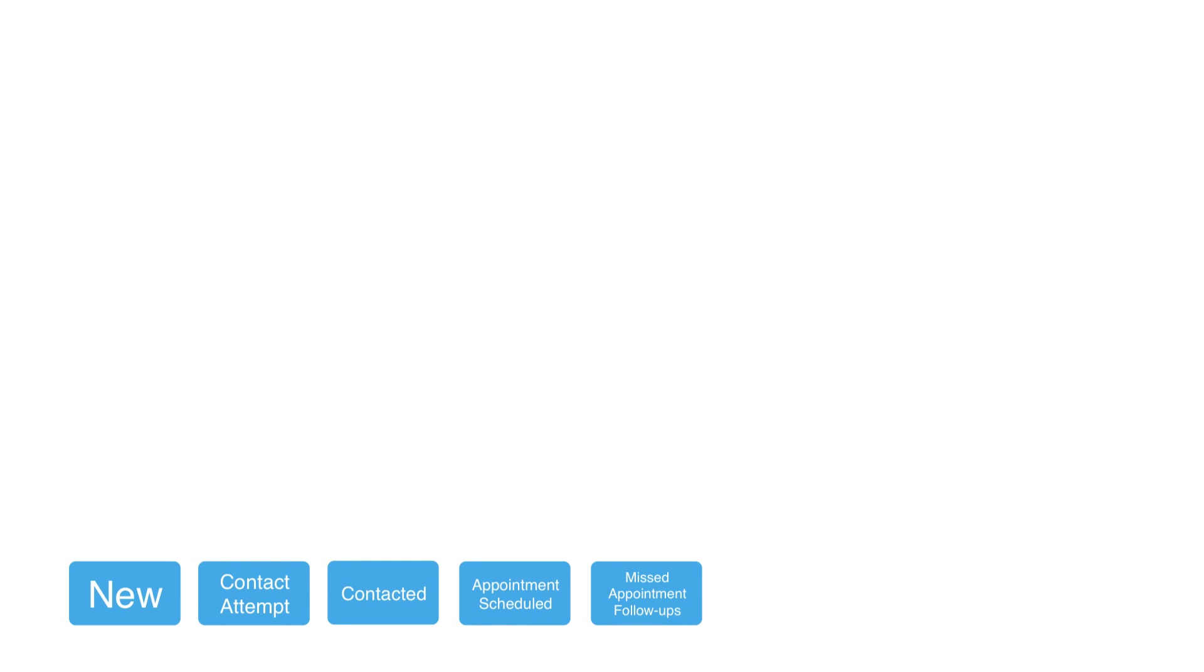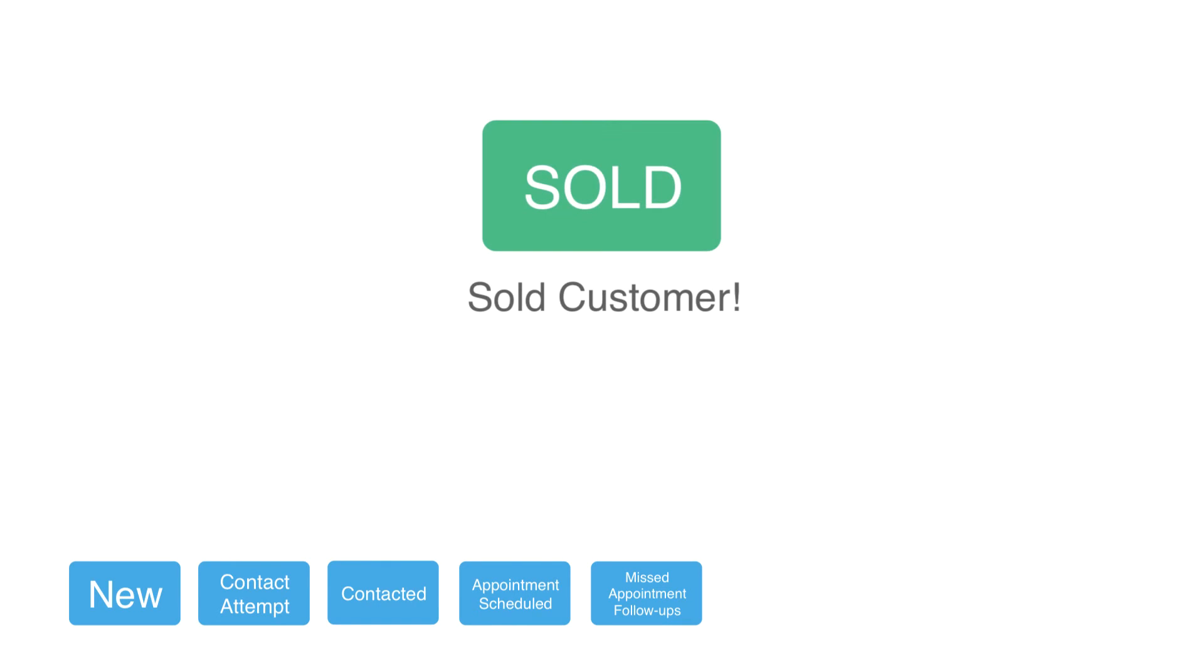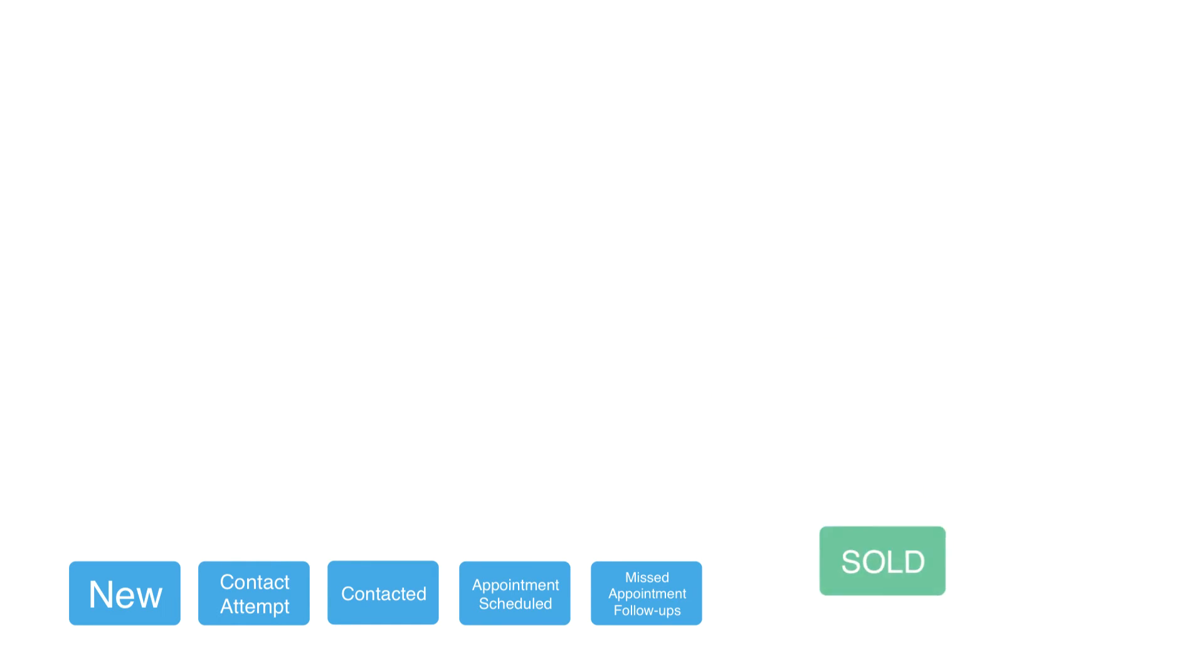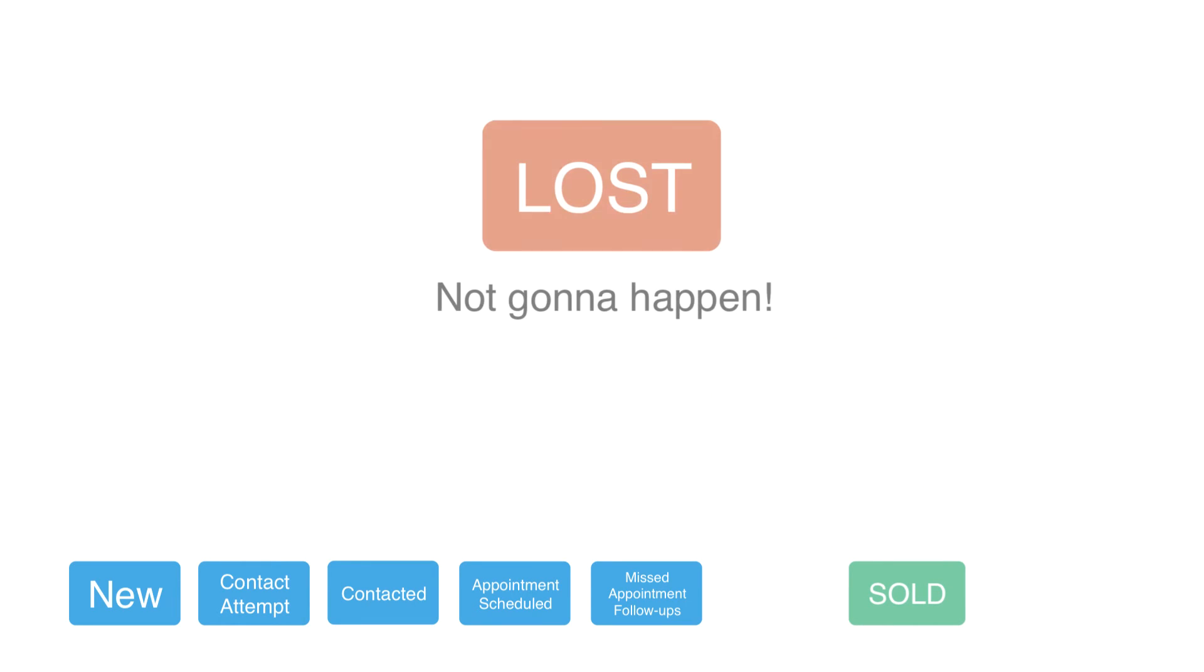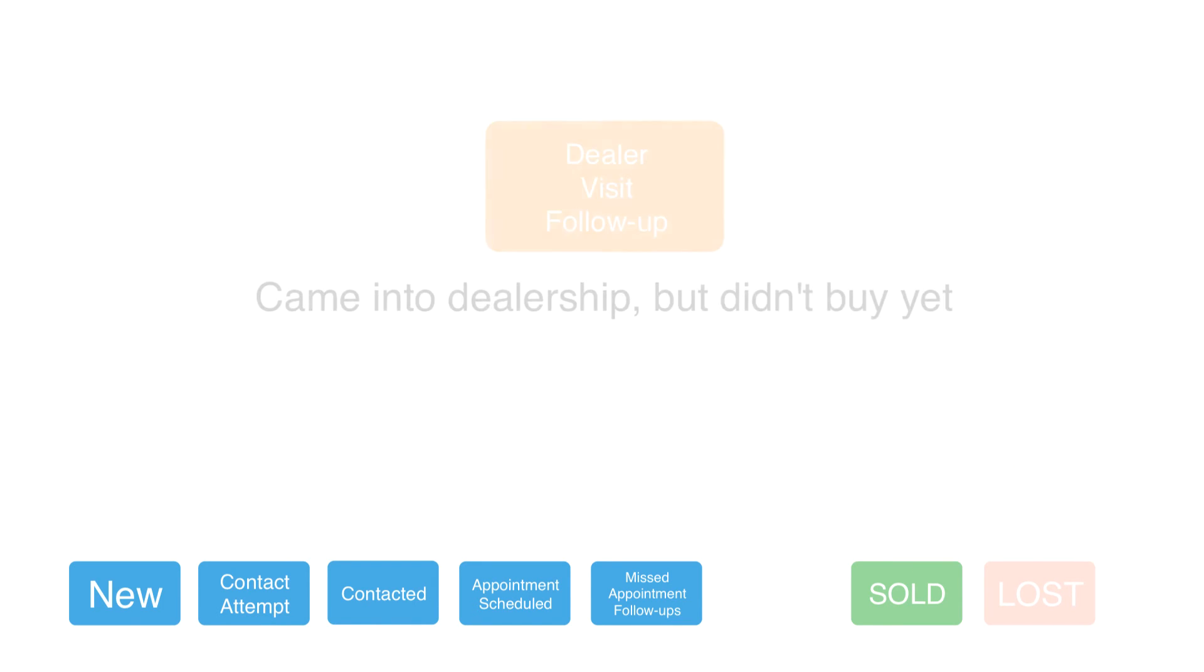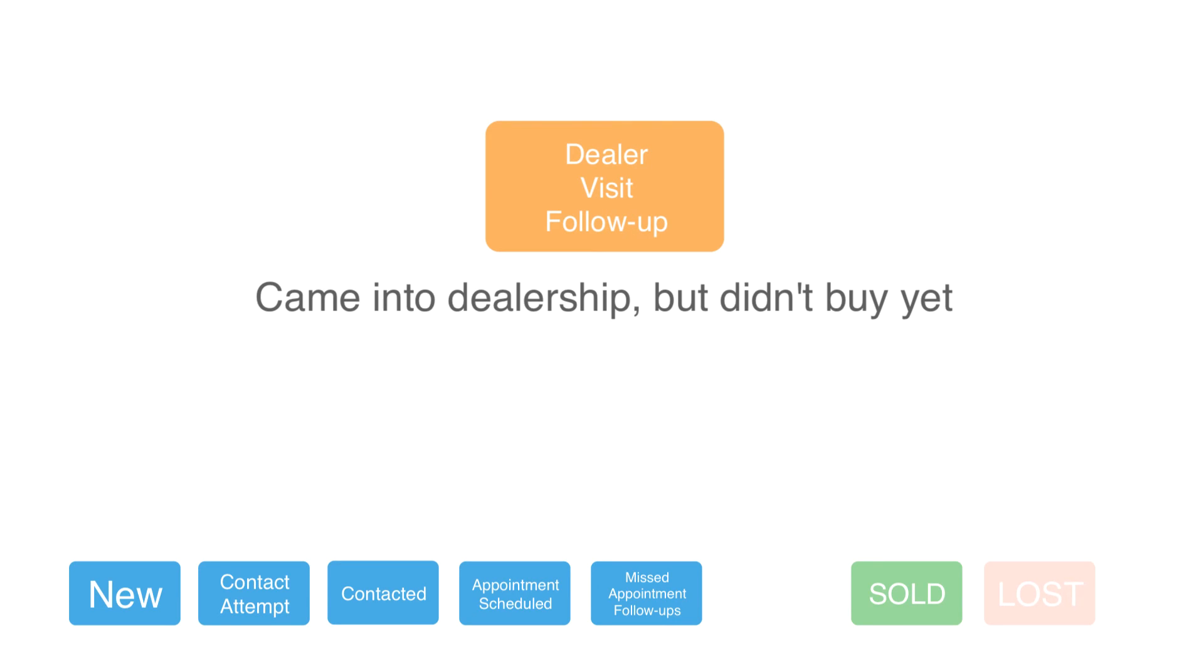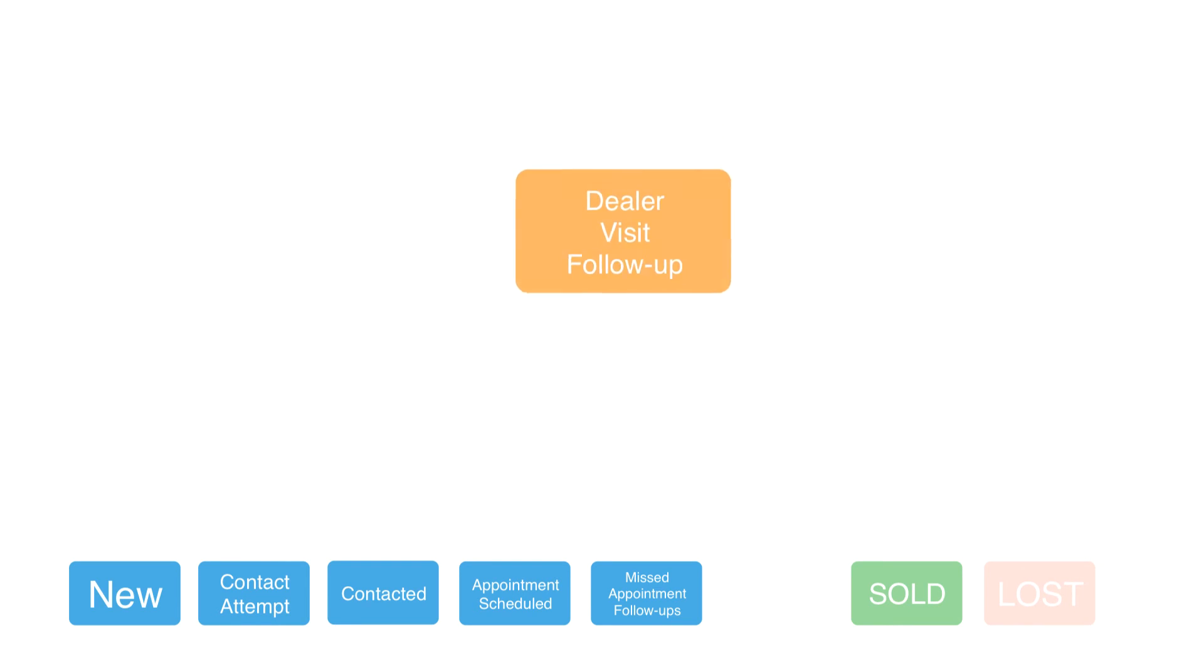Finally, when a prospect comes into the dealership, they will either leave as a customer who you've sold a car to, they will be a lost opportunity, maybe for example you know they're buying from a dealer across the street, or they'll be a prospect you'll want to make sure you follow up with again. Prospects listed as dealer visit follow-ups are those potential customers that came into the dealership but left without buying a car.